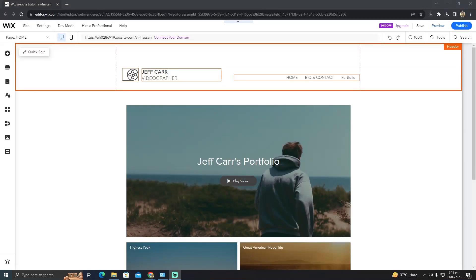How to change your Wix website's template. Today I'm going to show you how to change your template on your Wix website.